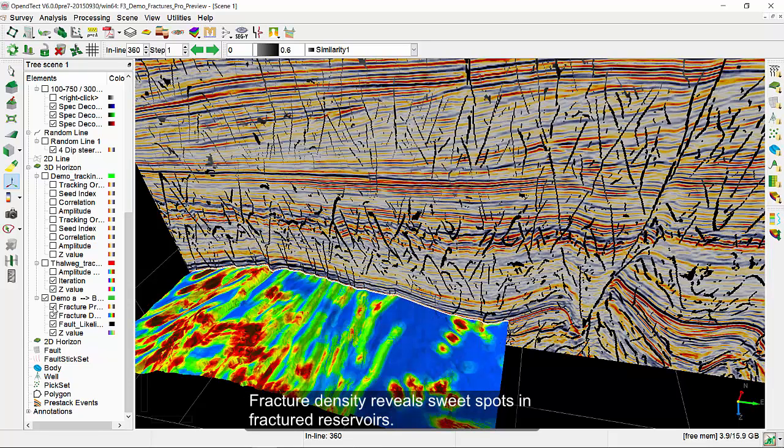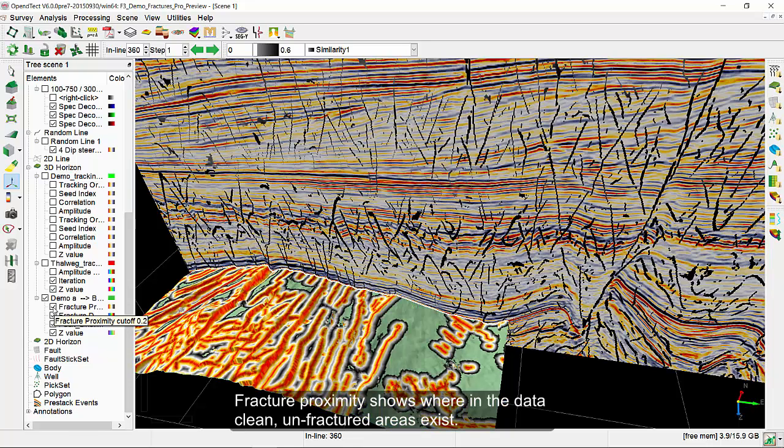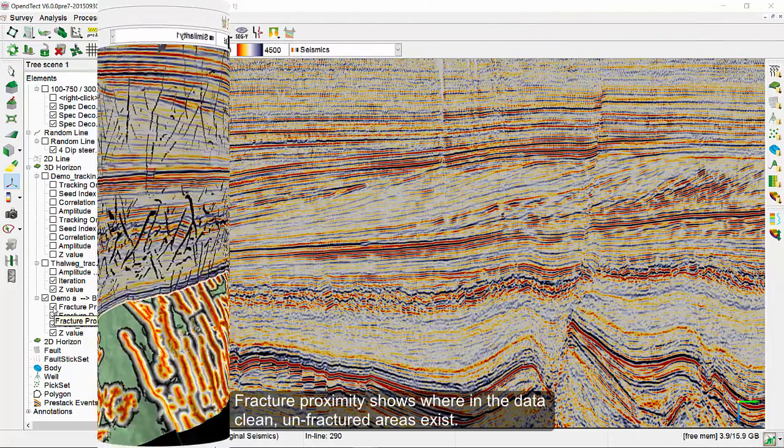Fracture density reveals sweet spots in fractured reservoirs. Fracture proximity shows where, in the data, clean, unfractured areas exist.